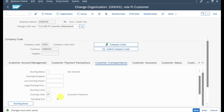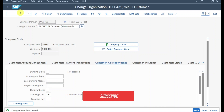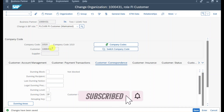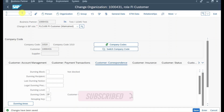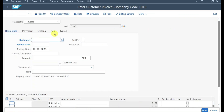Now let's click on save. Changes have been saved — so far for the master data. Now we can create a customer invoice to create our open item for the dunning notice. We take the customer number and go to transaction /nFP70. Here we insert our customer number and set the invoice date to a date in the past so that we artificially make the item overdue.